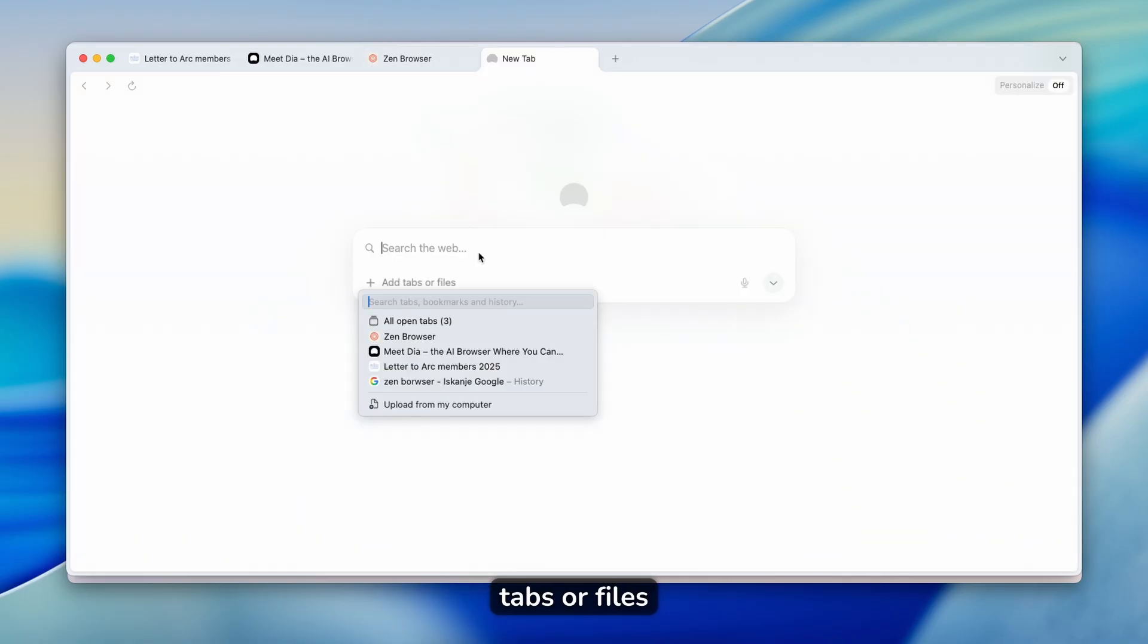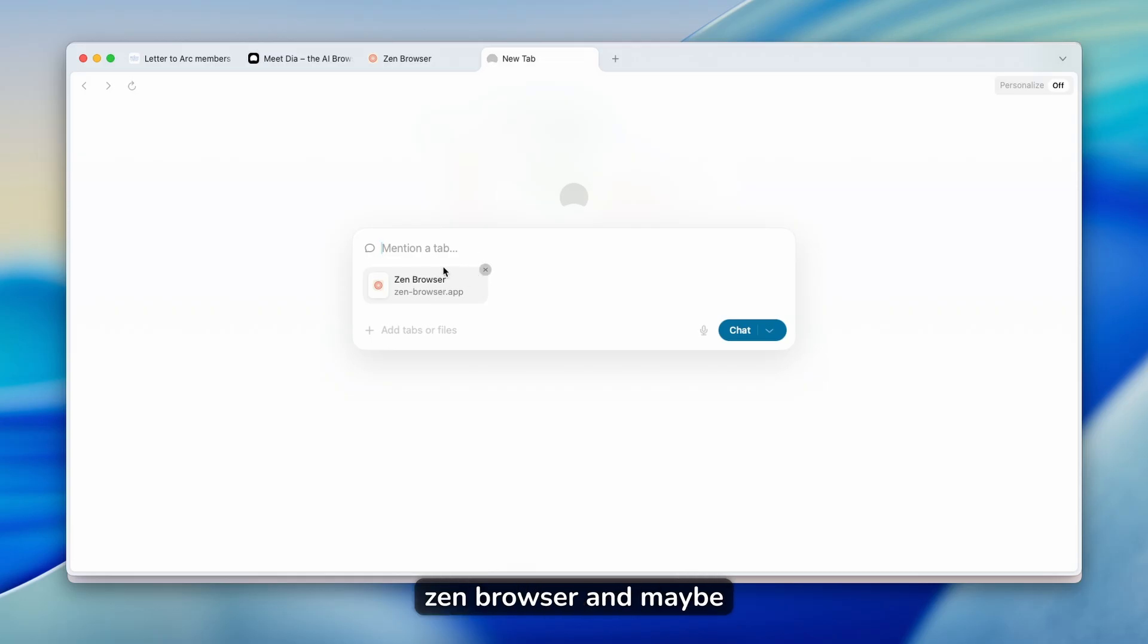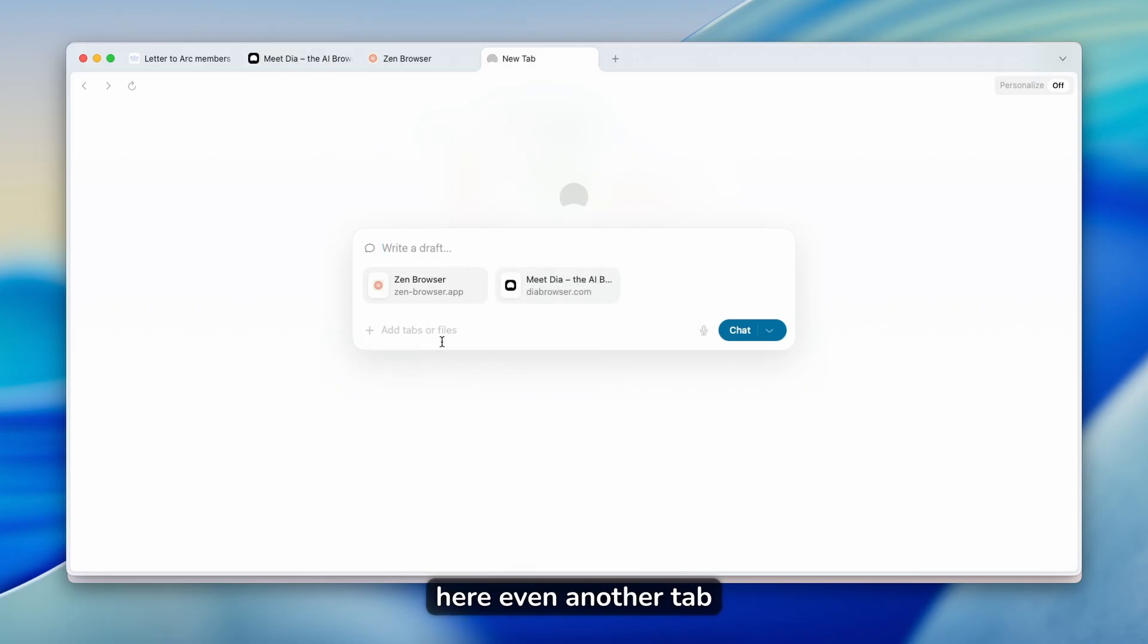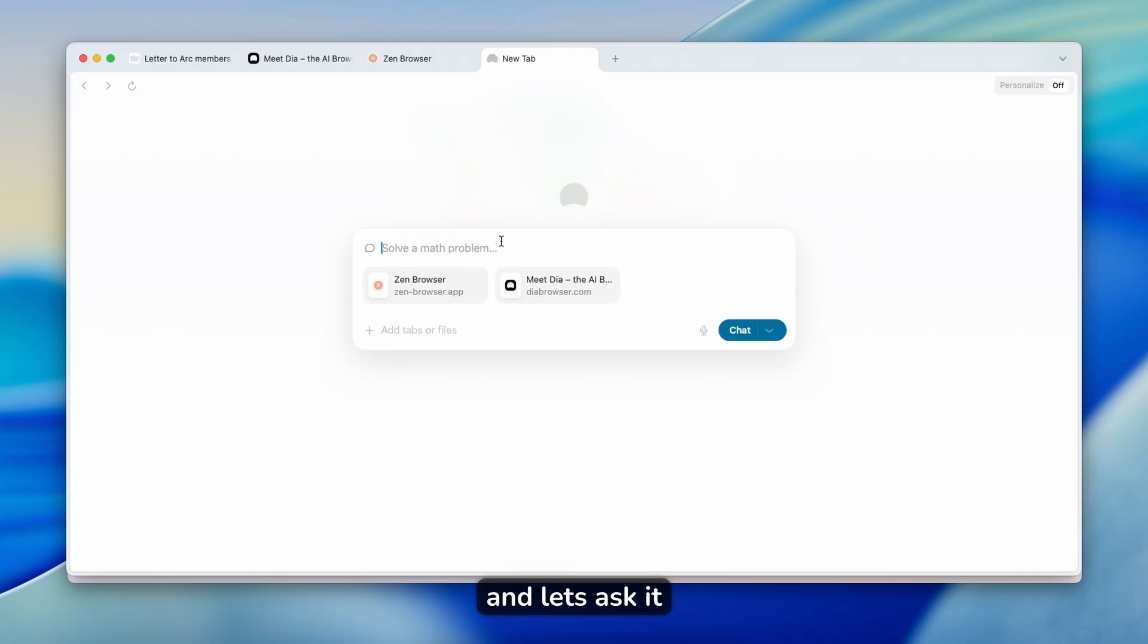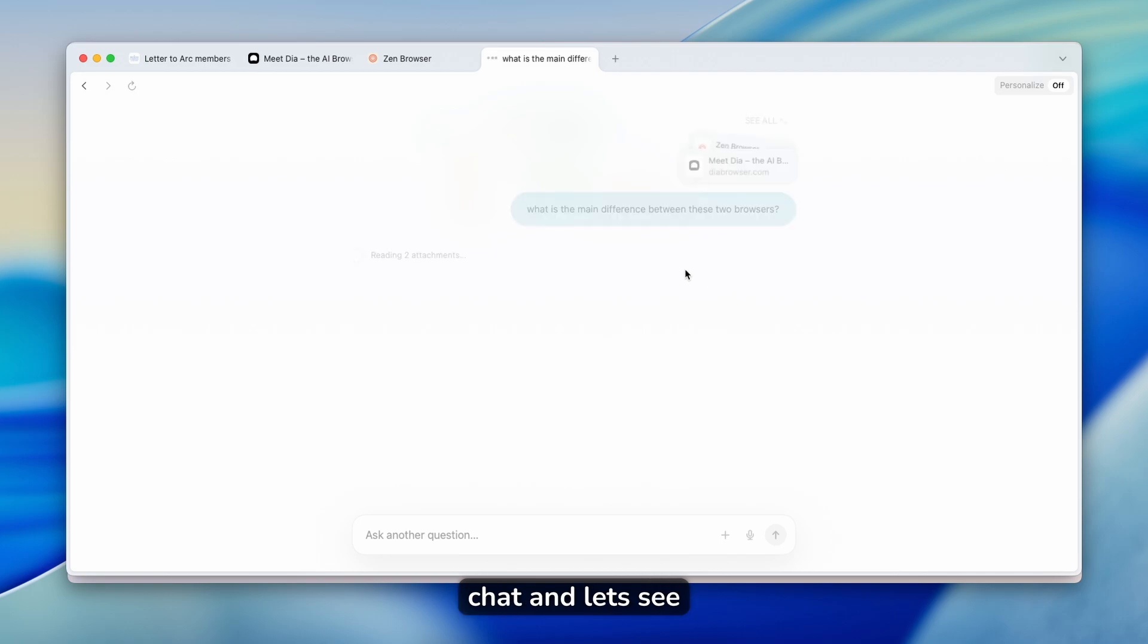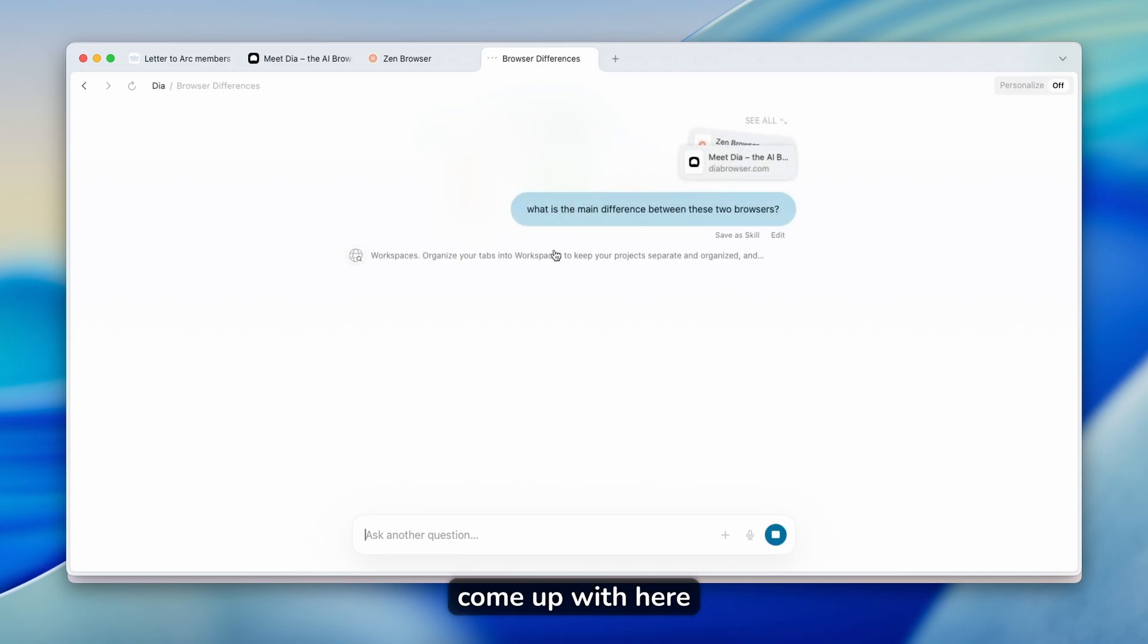Click on add tabs or files. And for example, we can select here Zen browser and maybe we can even select here even another tab. Let's click on meet DIA tab and let's ask it. So what is the main difference between these two browsers? Let's click on chat and let's see what DIA will come up with here.